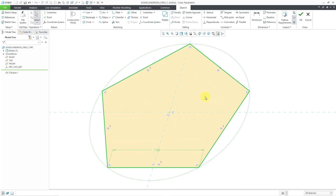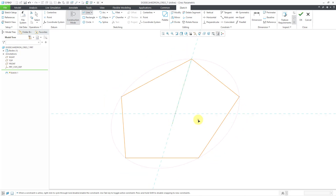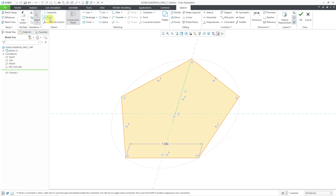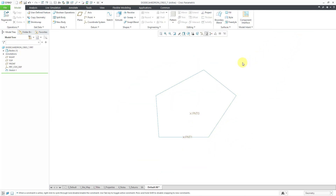I also need a couple of points for reference. To create the first point, I will make a construction line - go to construction mode and then hit the line tool. I'll drag it and let it snap to being the same length as one of the sides of the pentagon. Now I'm going to drop in a couple of points that I will use in the next sketch, using the point command out of the datum group - not the sketching group - because I actually want this to create a point I can use in the next sketch. I'll drop one point there and another right at the middle of that line. Then I'll hit the check mark to complete the sketch.